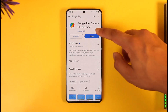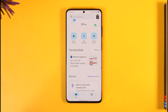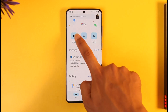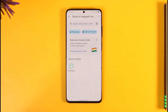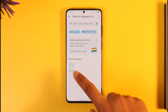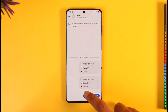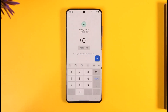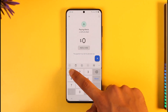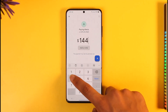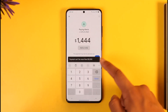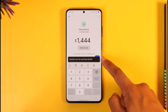Either way, you want to go ahead and open the Google Pay application. After you do that, hit the 'Send or Request Money' option, search for the person you would like to send money to, and then tap on the Pay option.